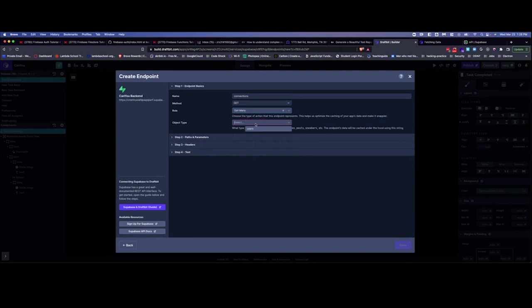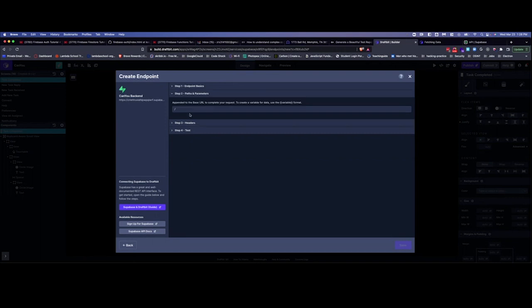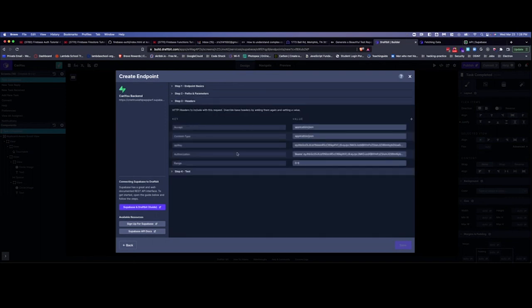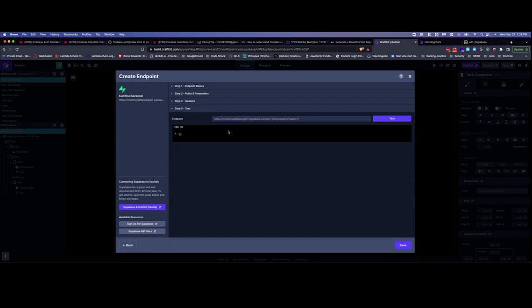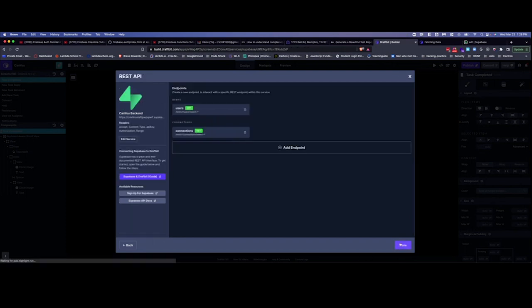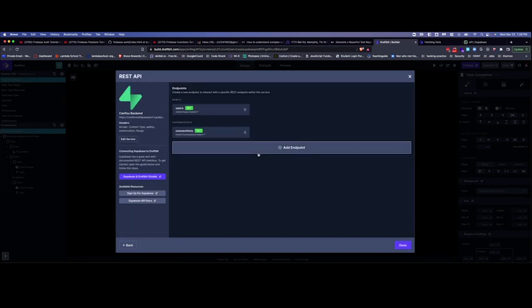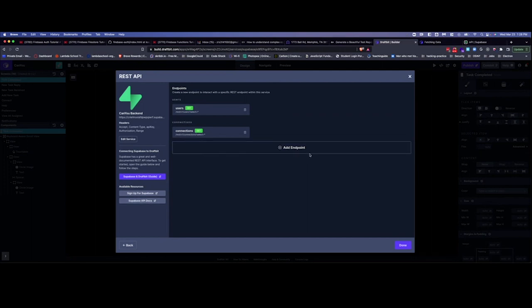So again, connections here, our path, the headers we just leave the same, and we're ready to test that. And we run, so we received the 200, this is an empty array, and we can save that and go on through. Alright, I hope this helps, thanks a lot.